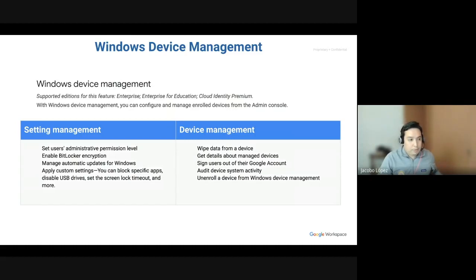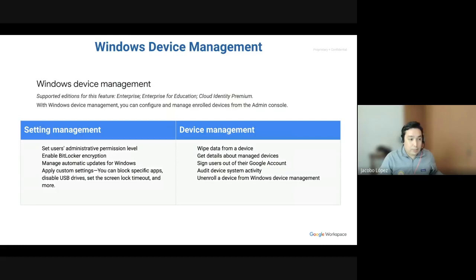For device management, of course, you still have the same ability of wiping data from a device, get details about all the managed devices, and so on.